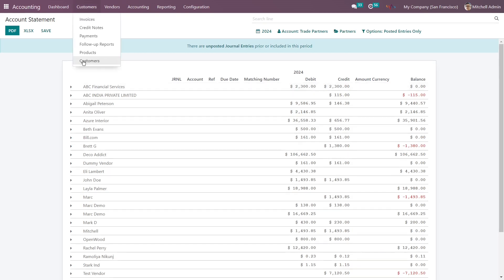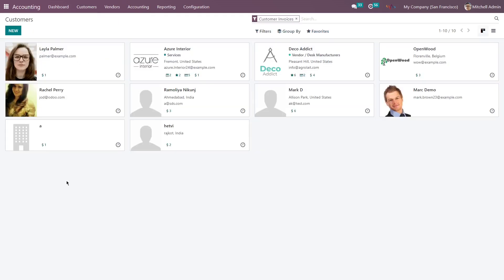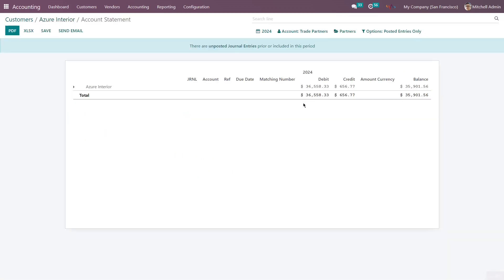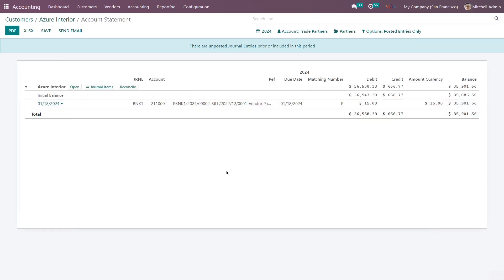Click on Customers and you can see the list of your customers. Click on any customer you want — in this case I am clicking on this one. Click on More and select Accounting. Here you can see the account statement of this particular customer.